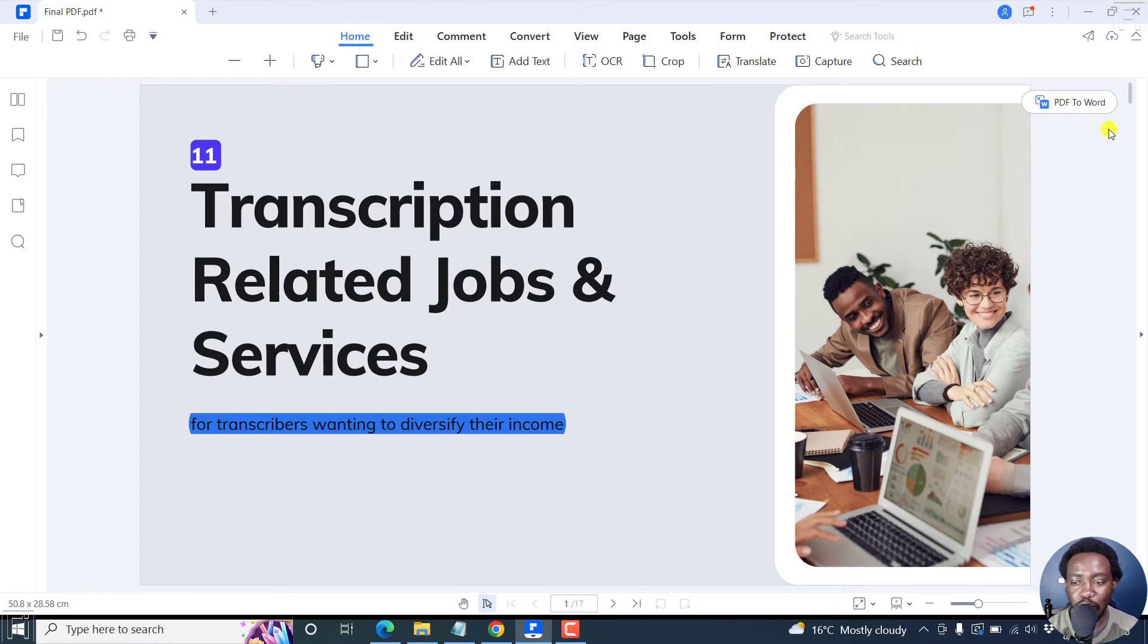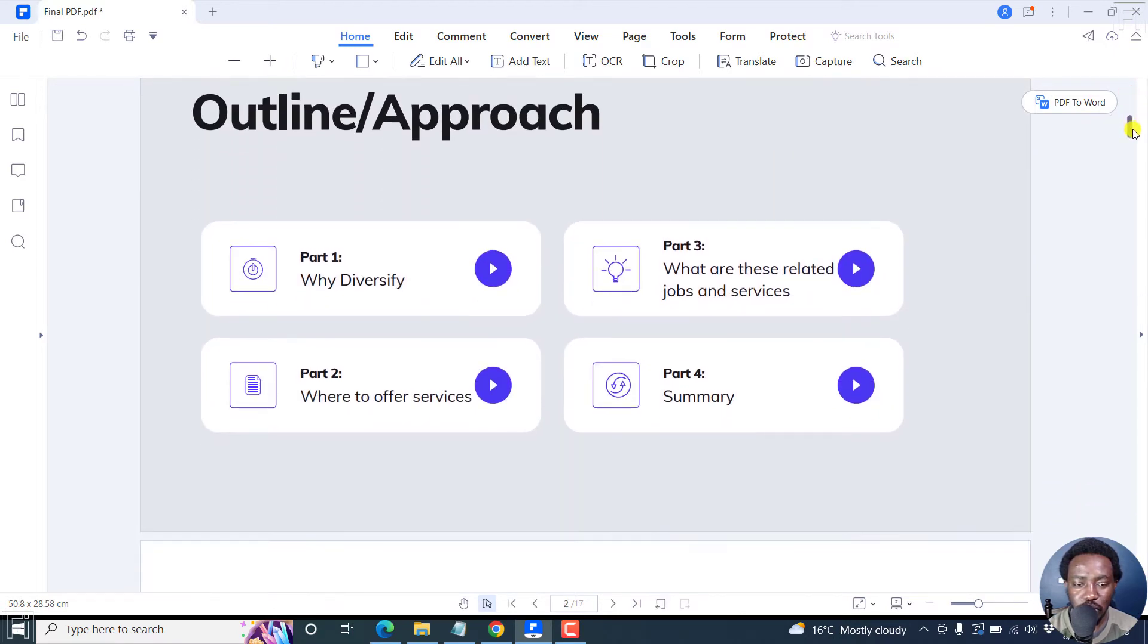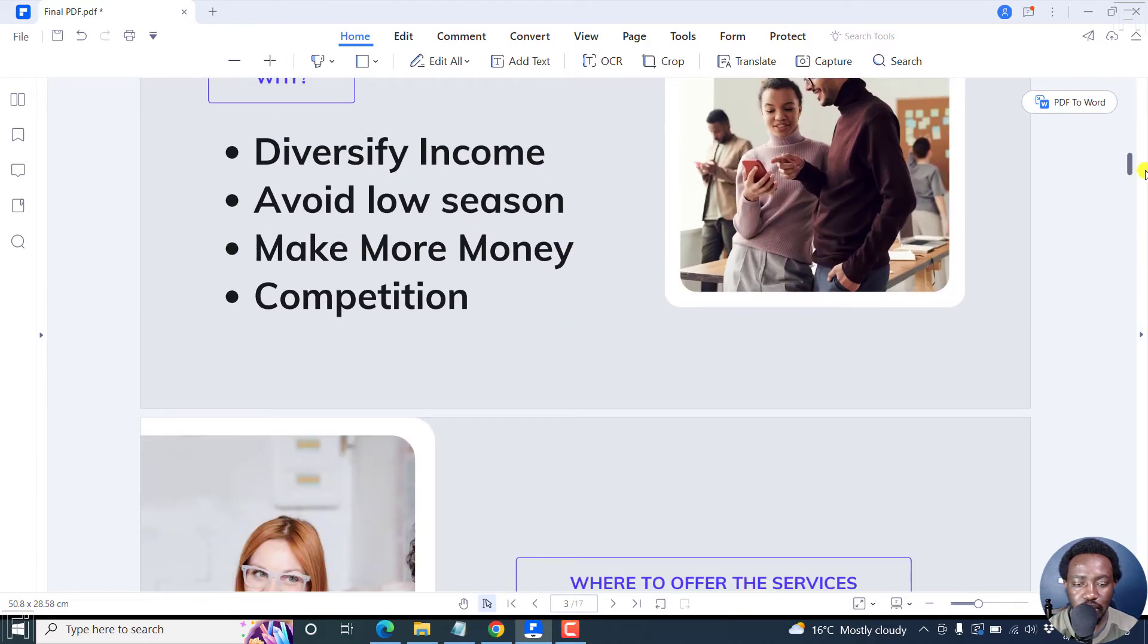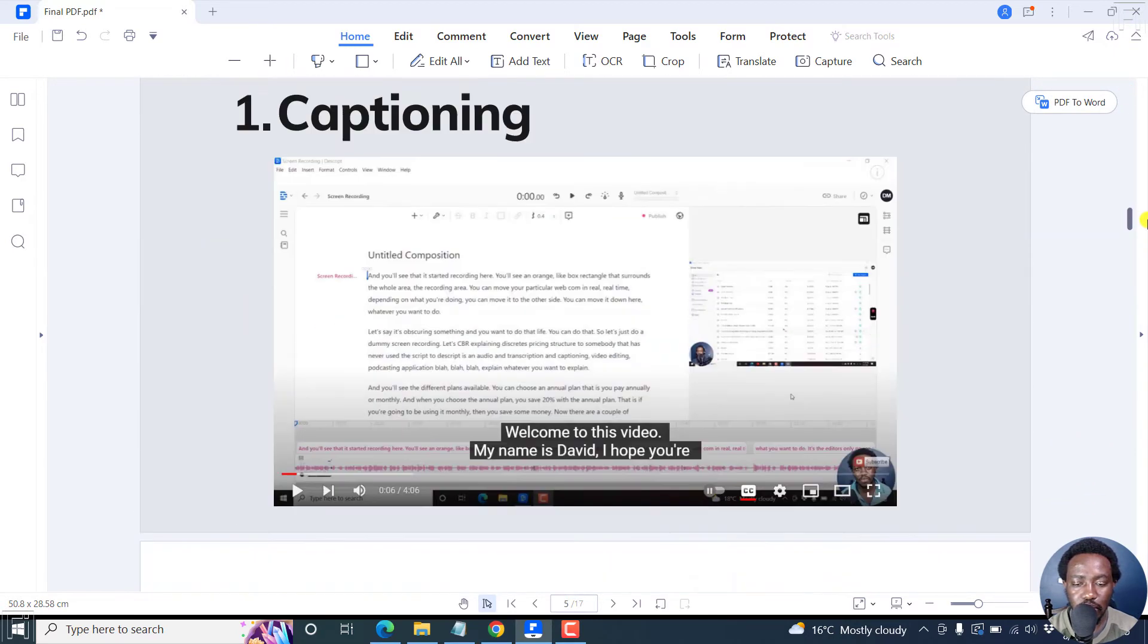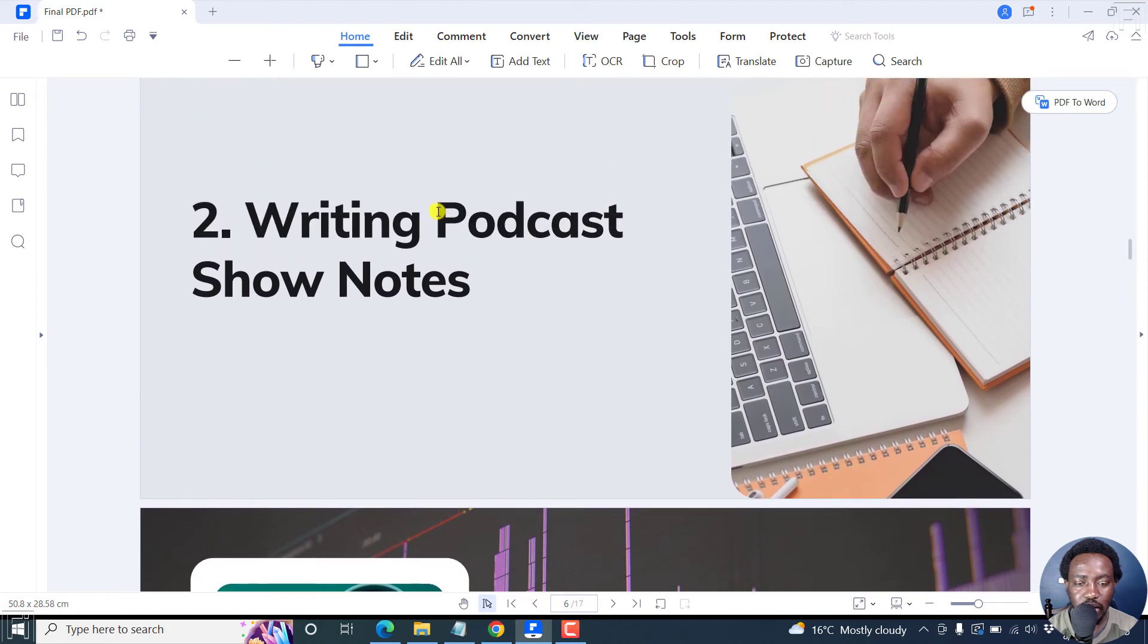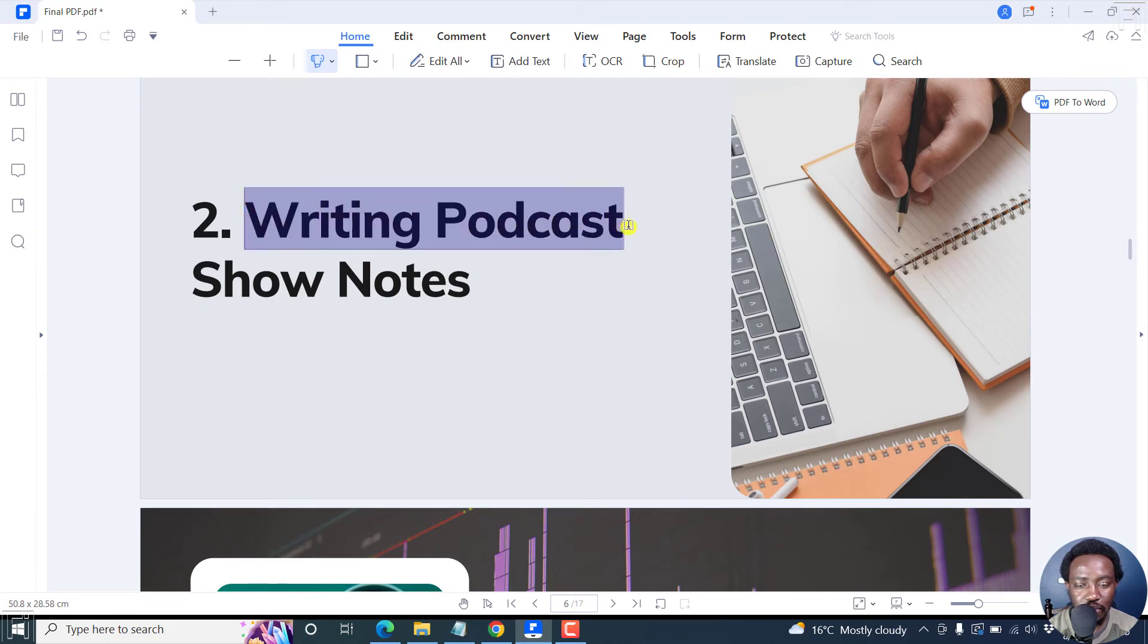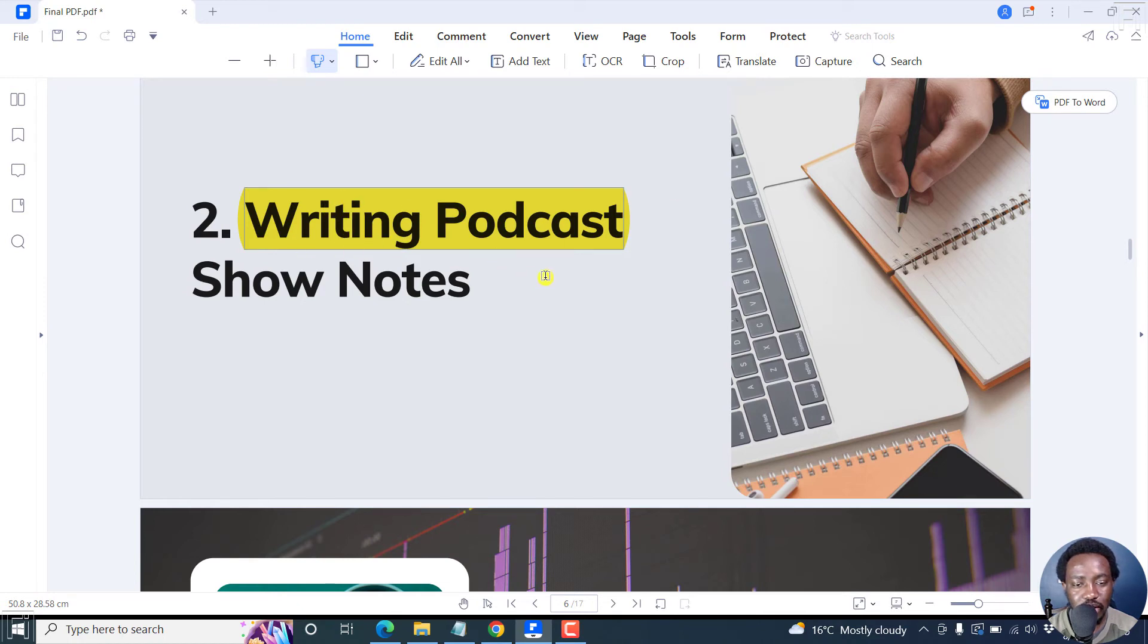So we can go to the next page, scroll slightly to a couple of pages down here. Let's say we want to highlight this. And then we want to use the yellow highlight. We can just select that. And then once we let go, our text is going to be highlighted.